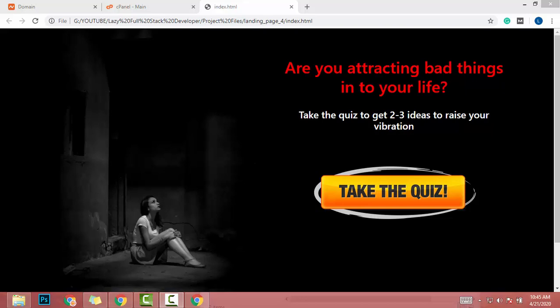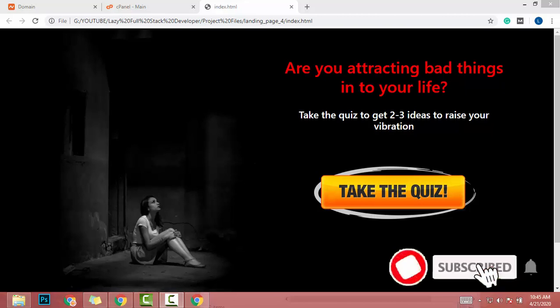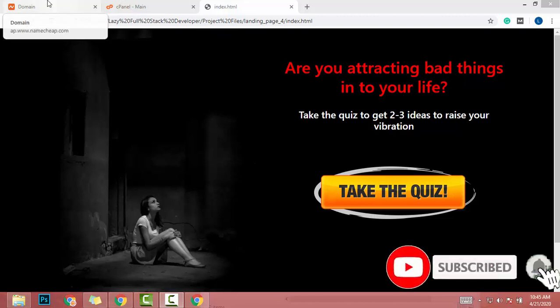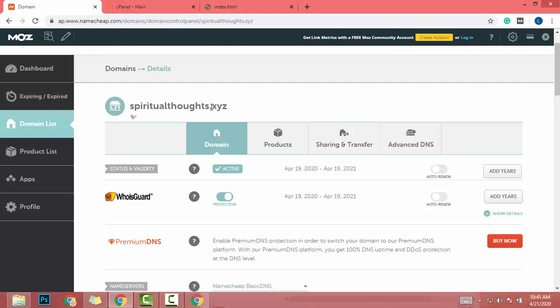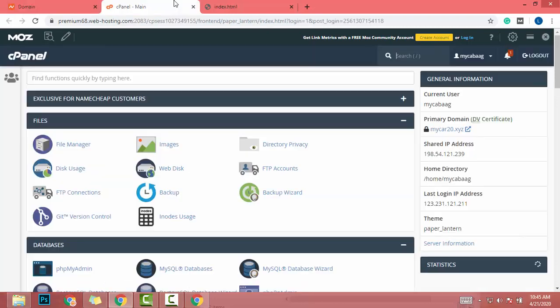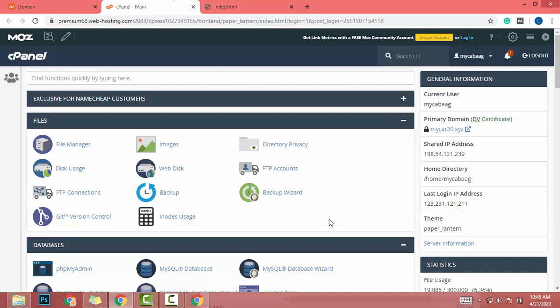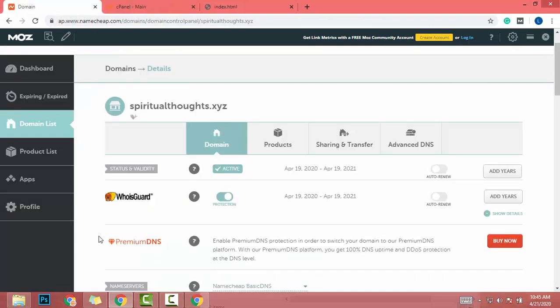Hey guys, we created a beautiful landing page, so now it's time to upload this landing page to server and config that landing page with our domain. I already bought the domain called spiritualthoughts.xyz. I also already have a cPanel main server, so let's complete this domain with server.